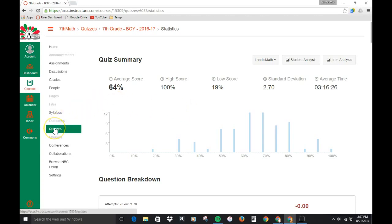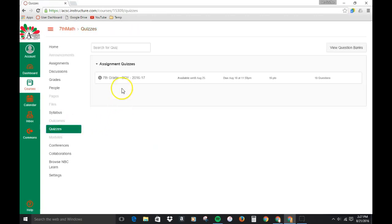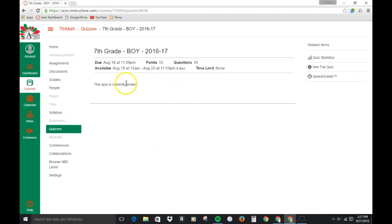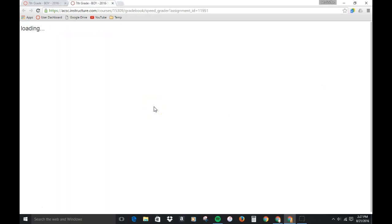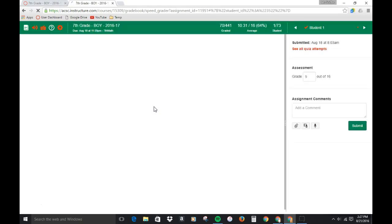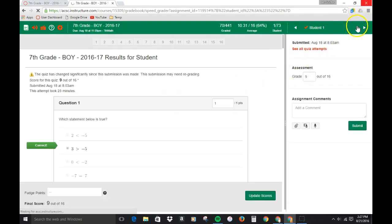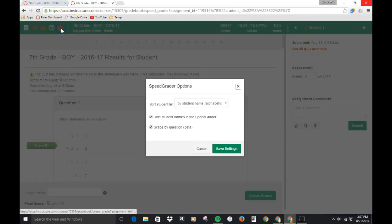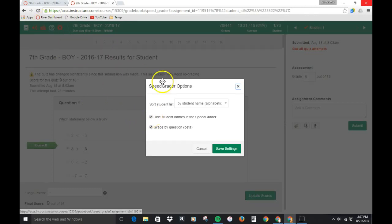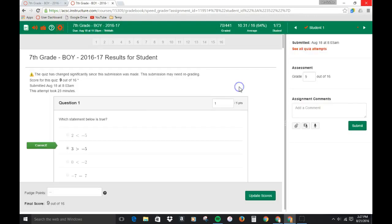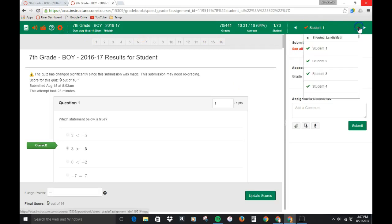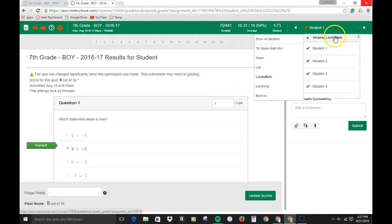Besides the quiz summary, let's go back to quizzes and VOI. There's also some information you can get from the speed grader. Now while the speed grader is loading, I notice I have the student names blocked out here. You don't have to do that, that's an option right here in the wheel. Since I'm posting this online I'm not going to show any student names.